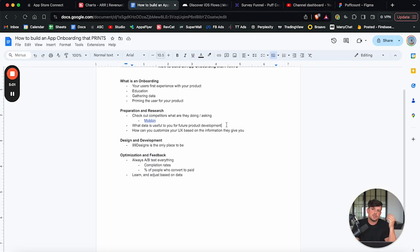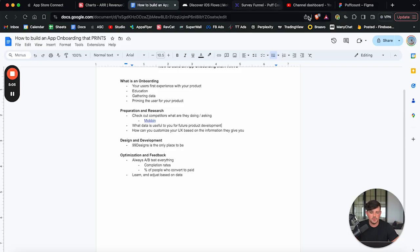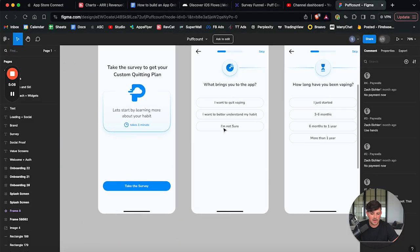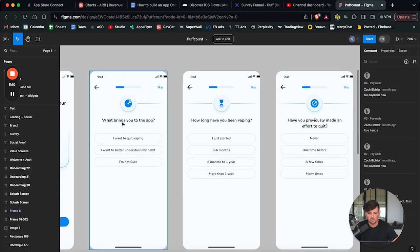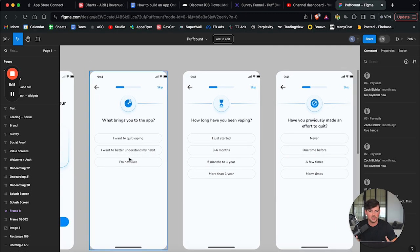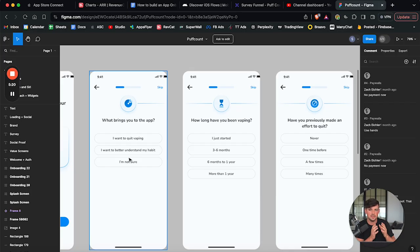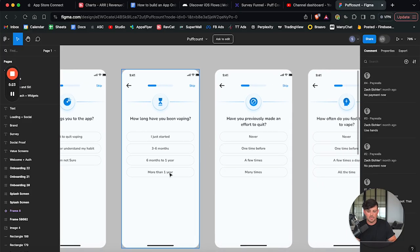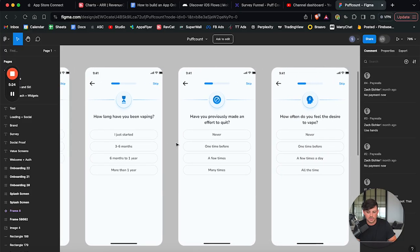And then also think to yourself, like what data is useful for your future product development? For example, I ask users, what brings you to the app? Do you just want to quit vaping? Do you want to better understand your habit? Are you not sure? Knowing why users are coming into your app or your products and using your product is crucial, right? What are their main problems?